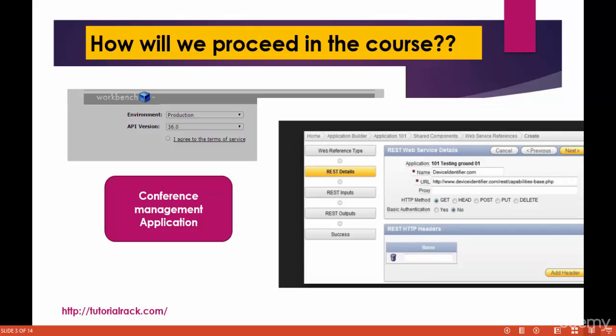How are we going to proceed in the course? We will start with the workbench tool — we'll talk about what workbench is and try to learn everything about it. Using the workbench, we will be calling our RESTful APIs. Then I will move towards RESTful web services, covering the very basics and also proceeding to advanced RESTful with some advanced examples.